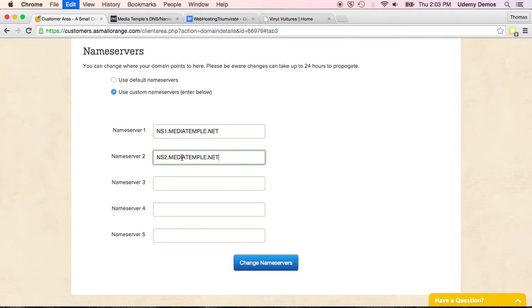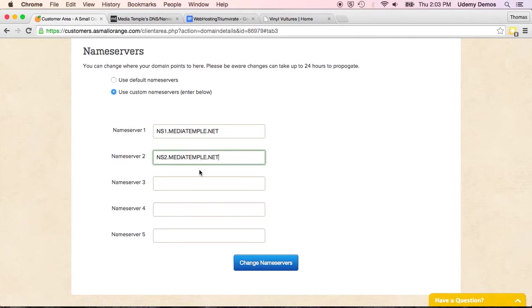And don't worry about having more than that. There's a couple provided just so that there's a backup. If this one goes down for some reason or a browser can't access it, we'll try this one next. There could be more than that, but usually two is just fine.